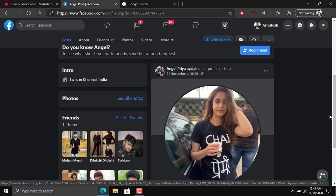So in the same way, you can find out the genuinity of any Facebook profile by doing a Google reverse search using the image.